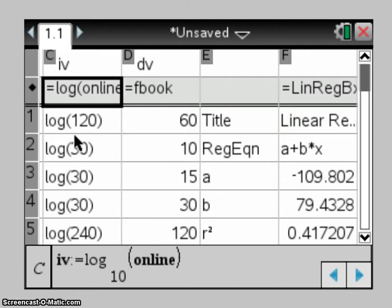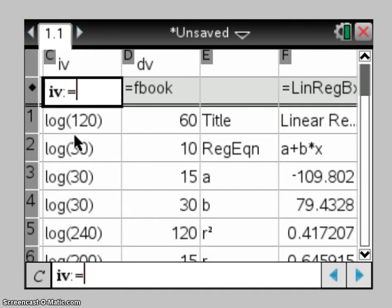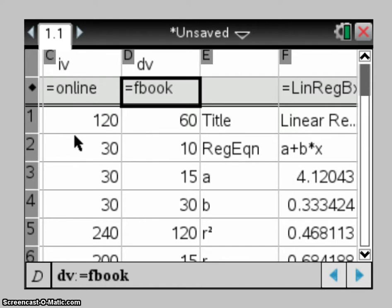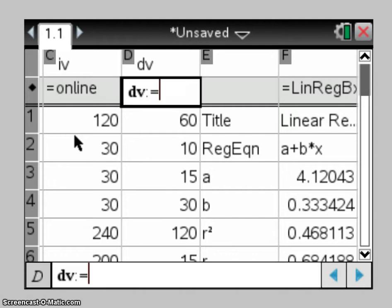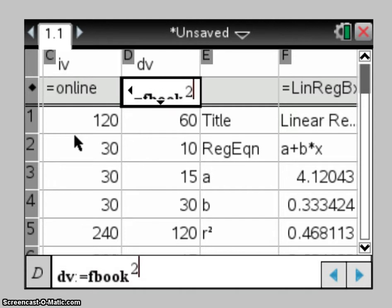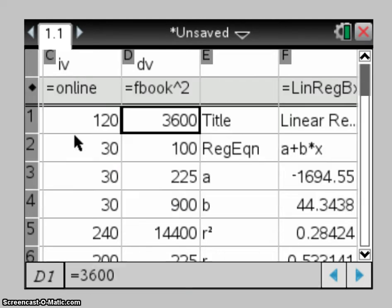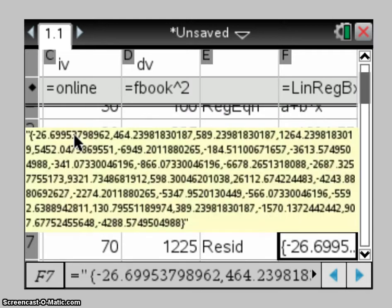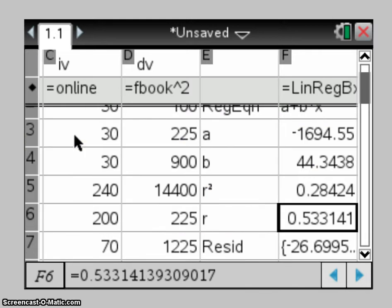When I come to do my y-axis transformations, I want my IV to be the original data, so I'll now change that back to online, and it's my DV in column D that I'm now going to change. So for the first one, I would make it the Facebook squared, and again recalculating these values for us straight away.